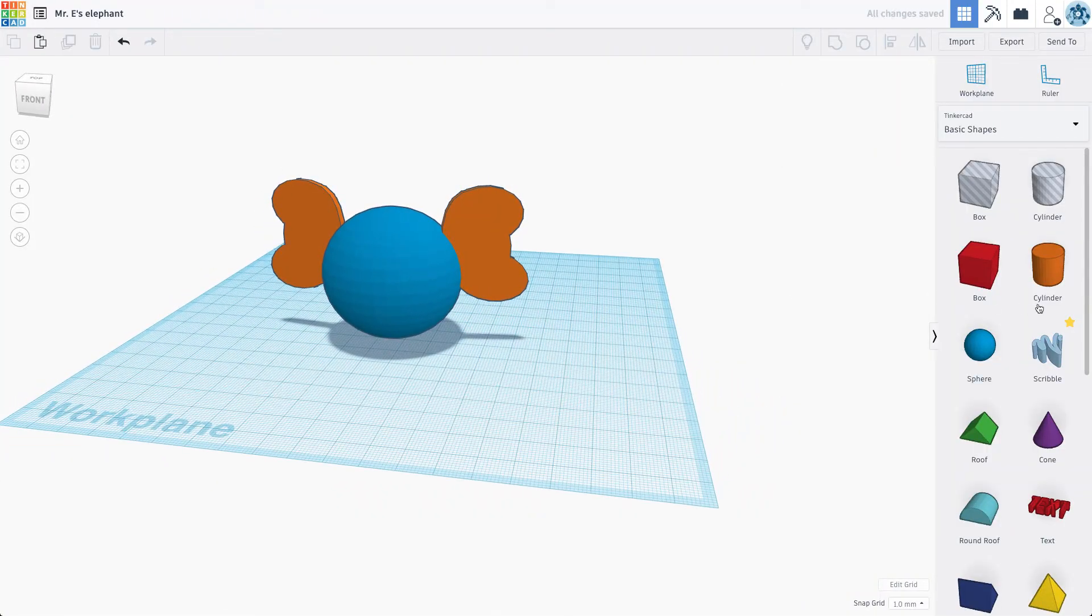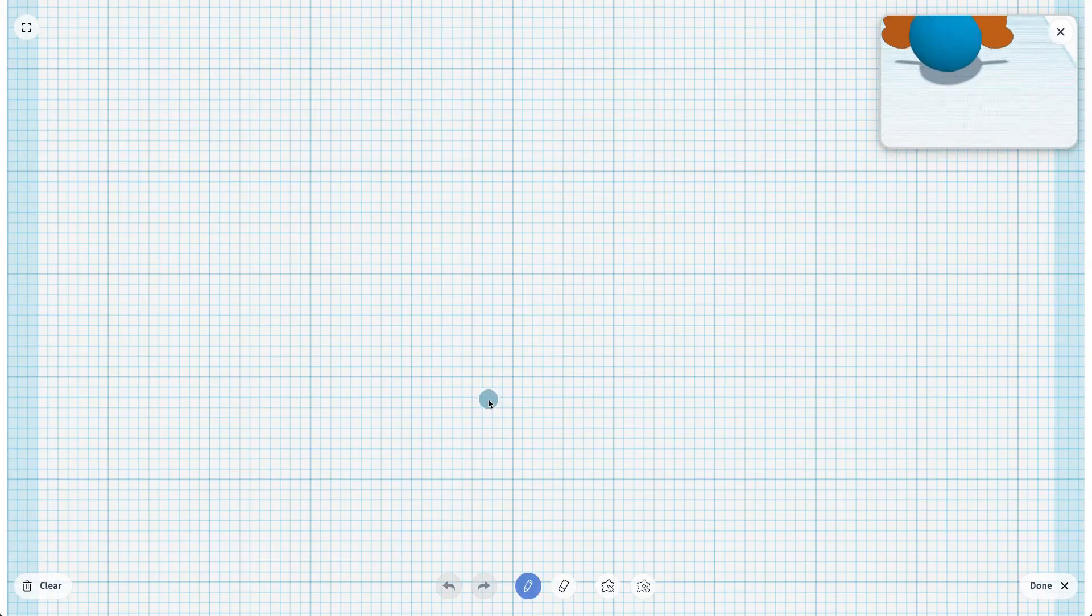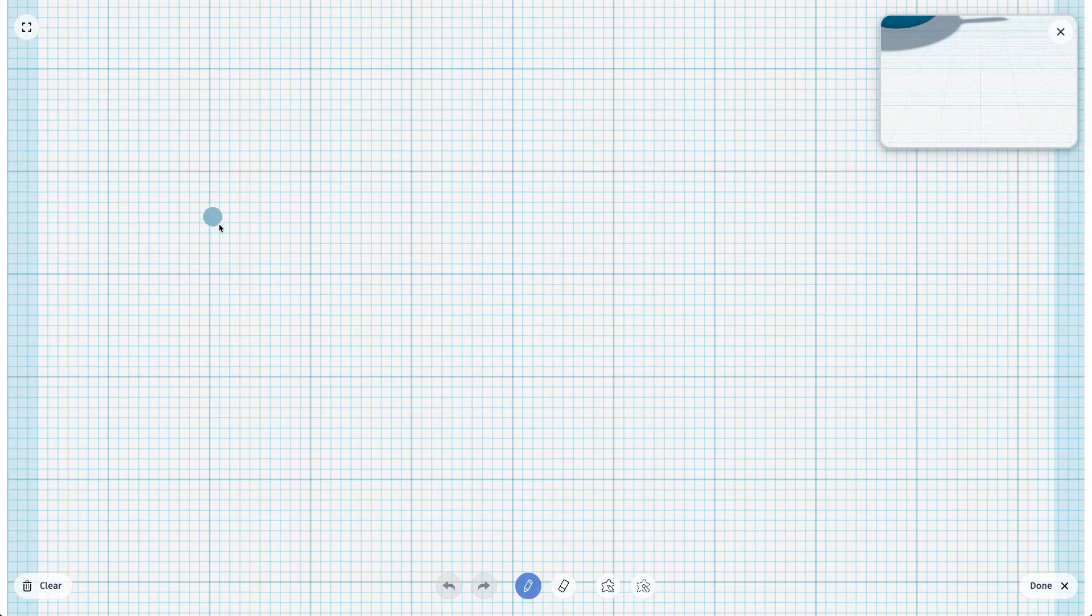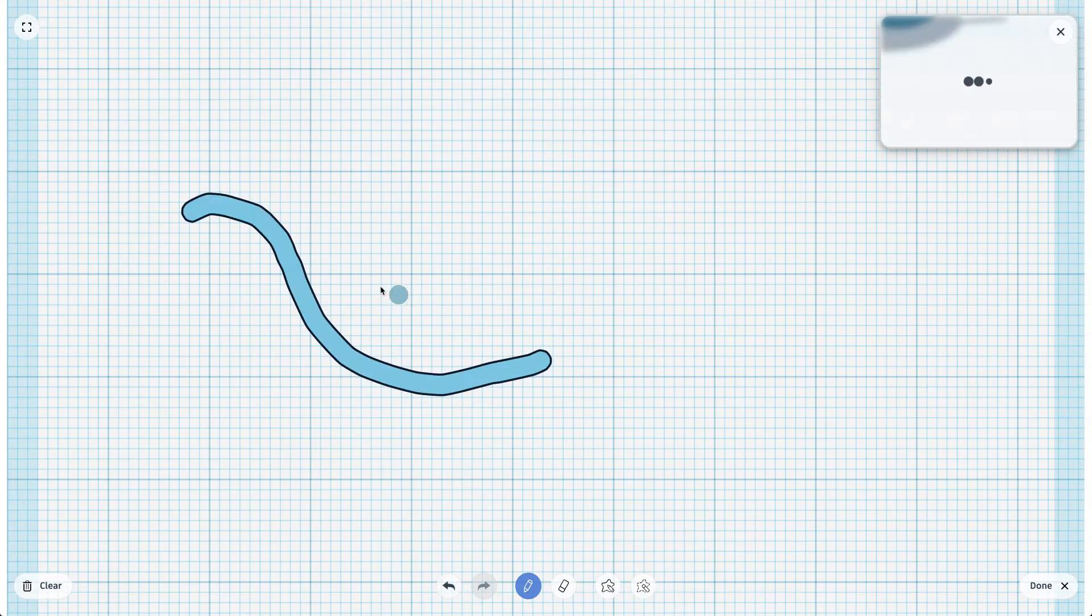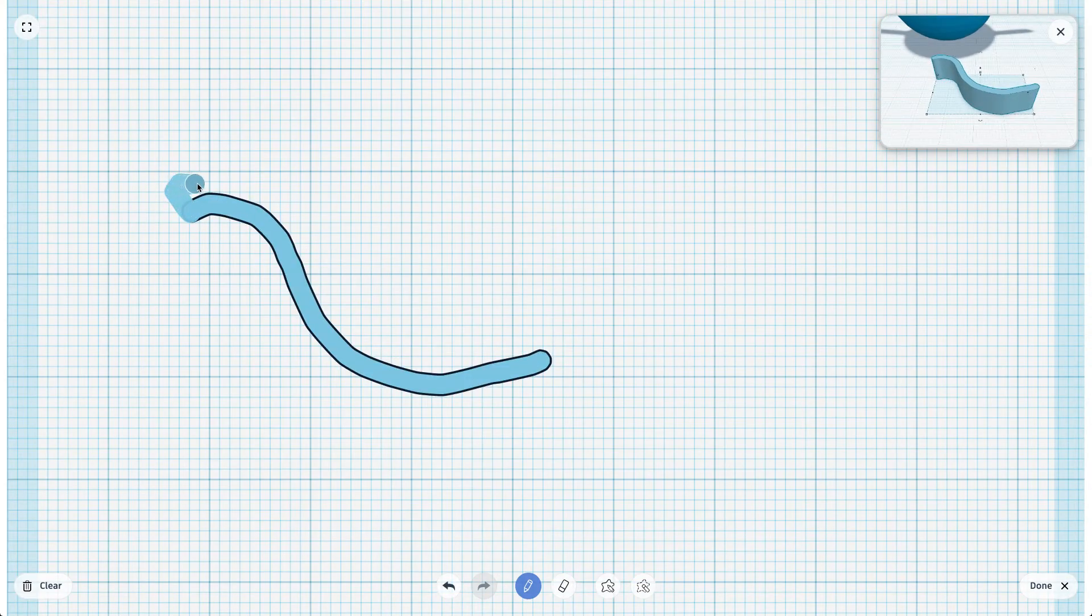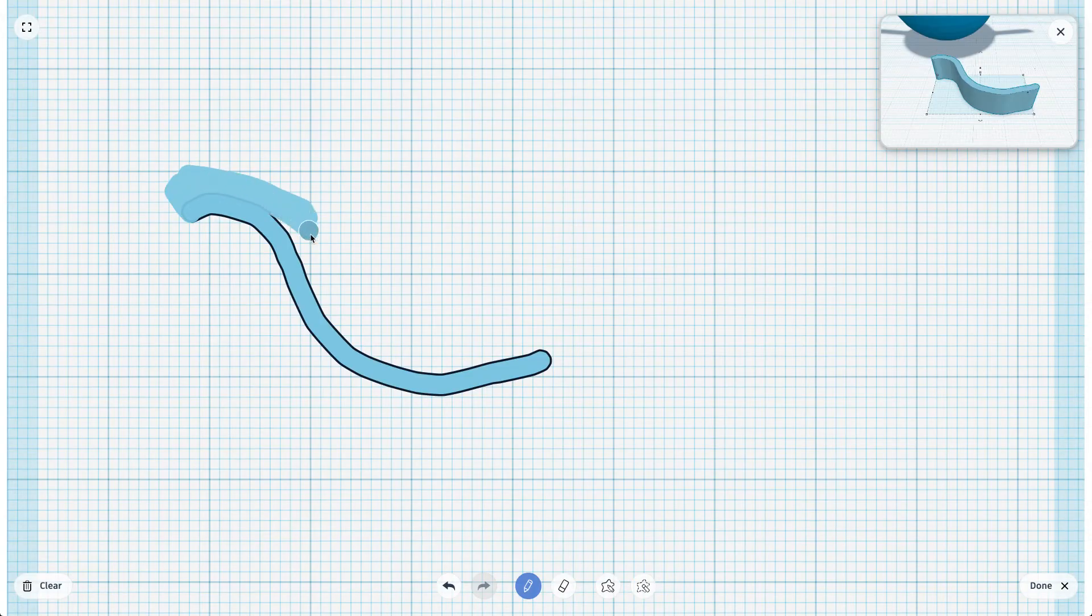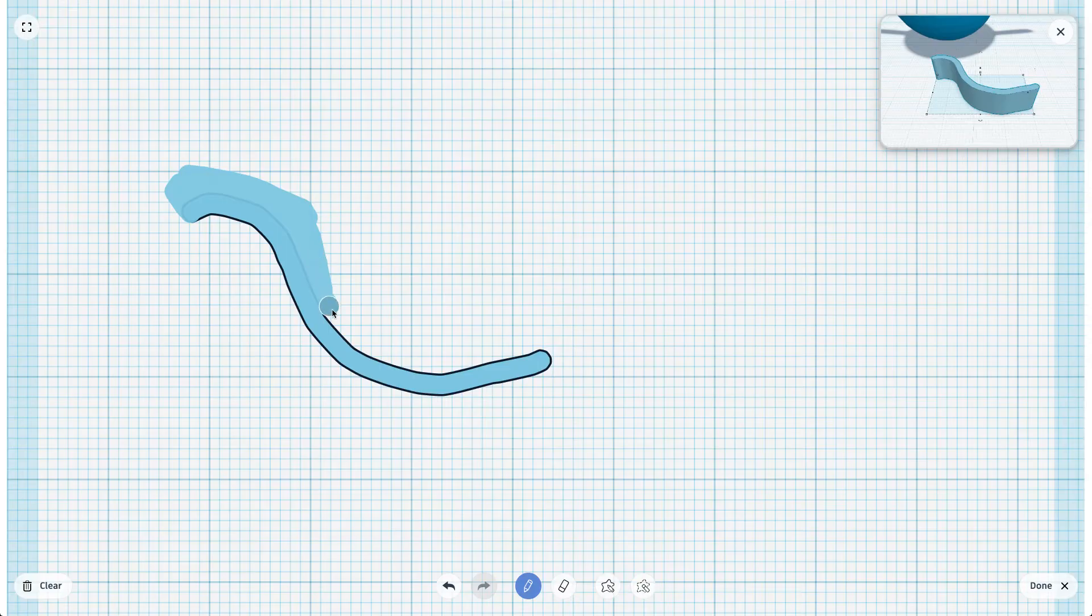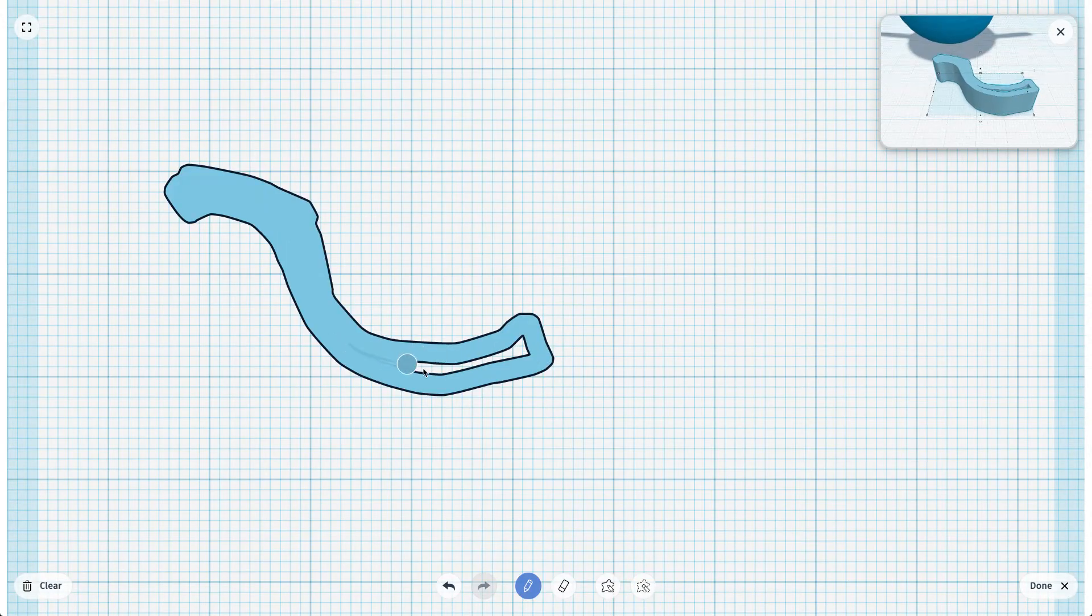Okay. That's looking pretty good. Now, the next tool I'm going to use, I'm actually going to use the scribble tool. So if I drag the scribble out, I'm going to try to draw my elephant trunk here. And the way that the scribble works is you can, like it says, scribble over here to the side. And then in the top right corner, you can kind of see what that 3D model is going to look like.